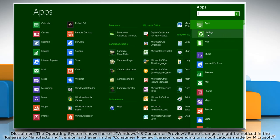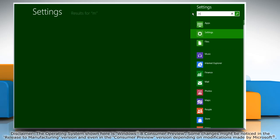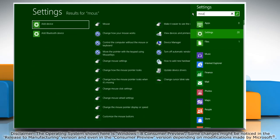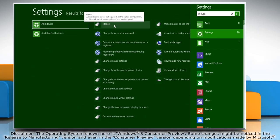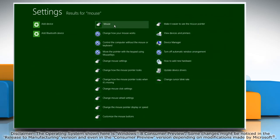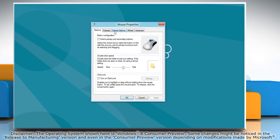Click settings and then in the search box type mouse. Click on mouse to open the mouse properties window.